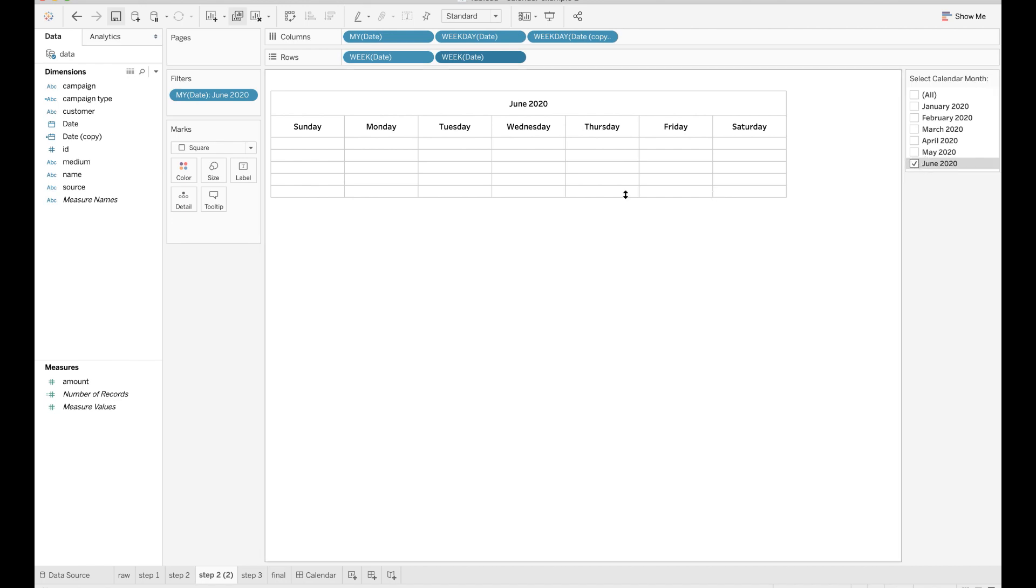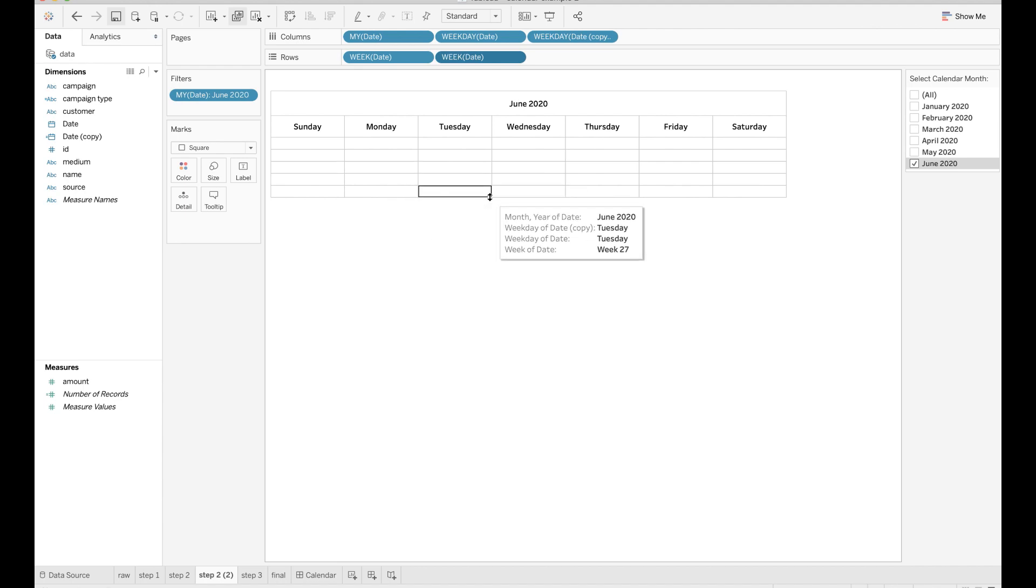Now you should be able to see a nice grid with seven weekdays as columns and five rows for individual weeks in a month.